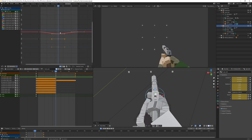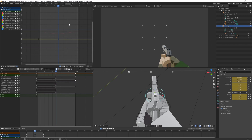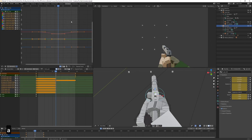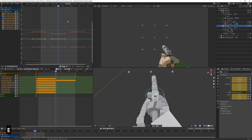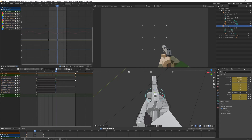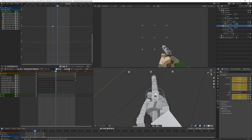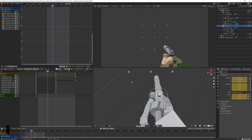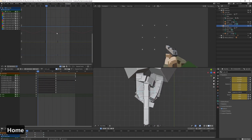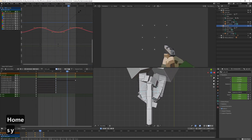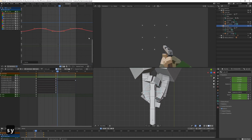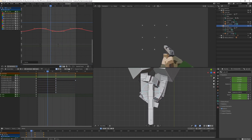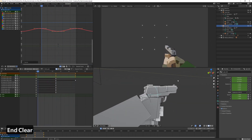Let's make it loop using a cyclic modifier. Select all the curves by pressing A, then Shift+E and choose 'Make Cyclic'. Now we get a nice loop. Playing it back, we can see it's moving left and right — it's a bit too much, so let's make it a bit smaller. Something like that looks pretty good.